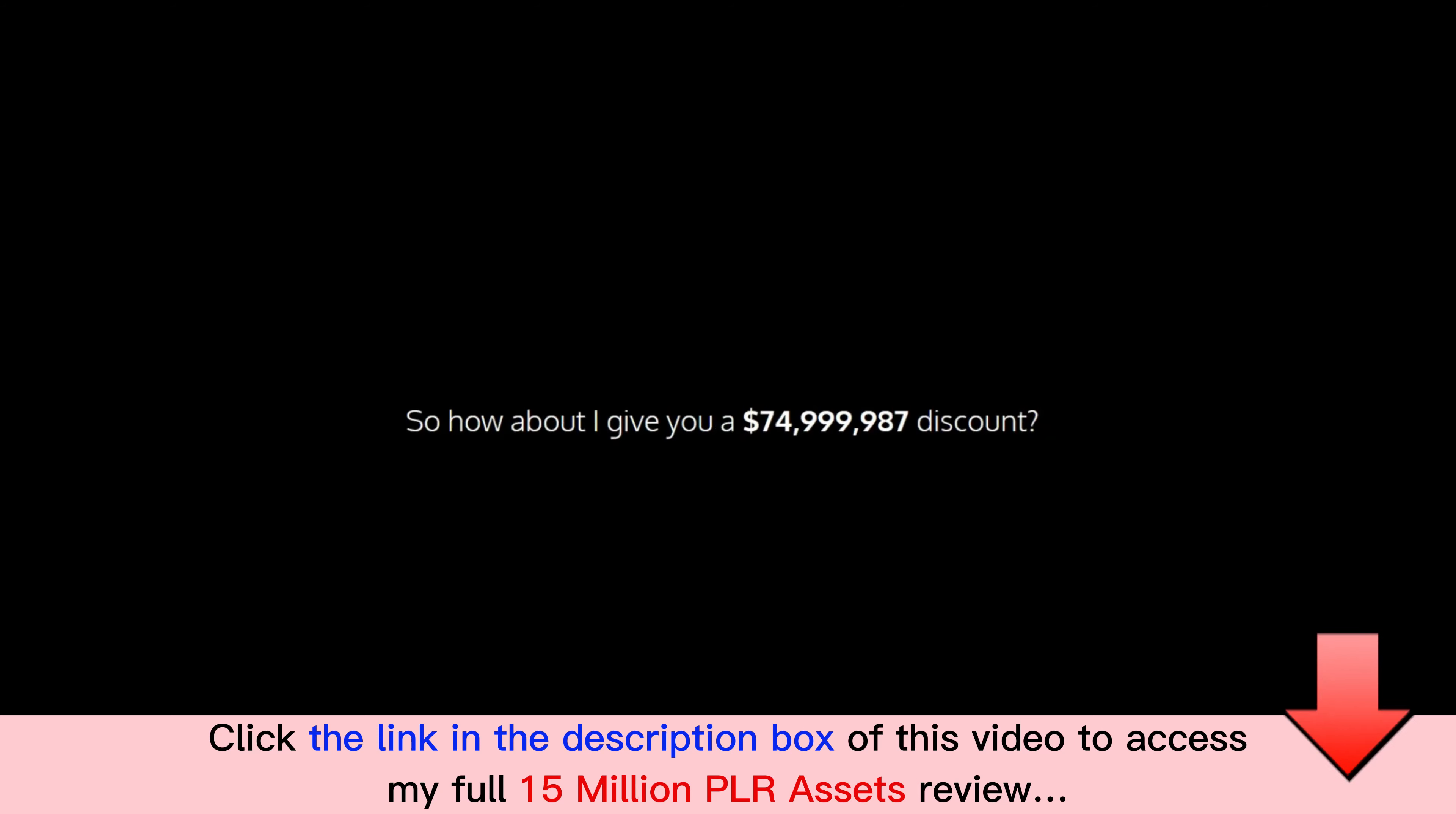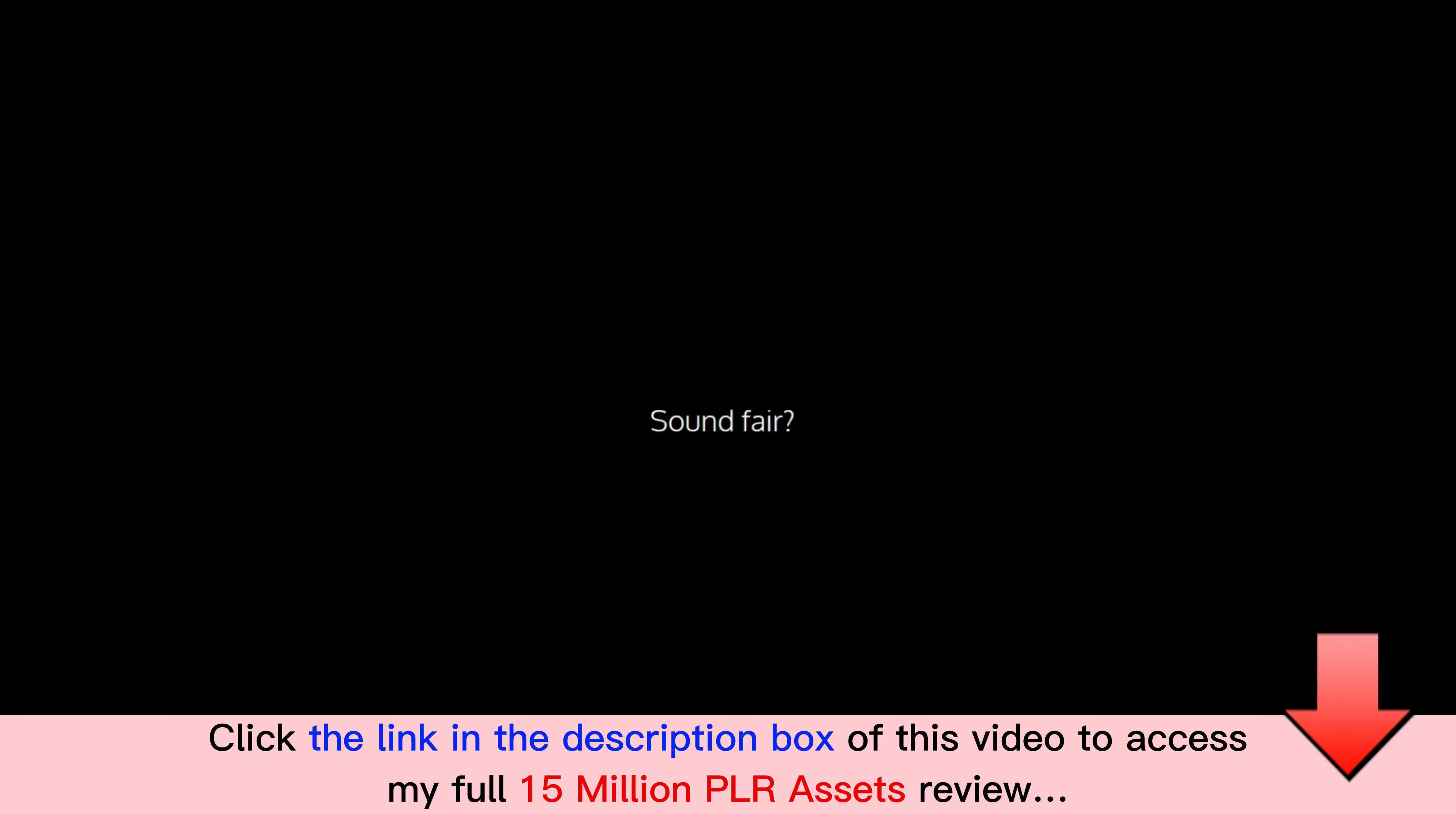How about I give you a $74,999,987 discount? Sound fair? Imagine having your own enormous PLR asset library ready to start selling in seconds.